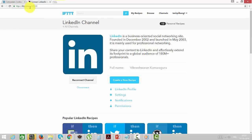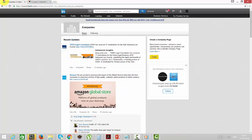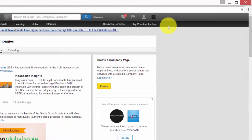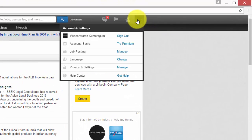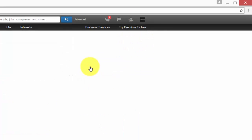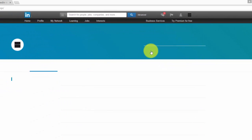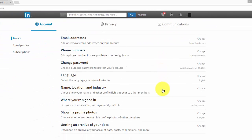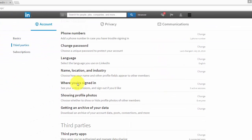I'm going to show you how to revoke it and remove this account from my LinkedIn account. So this is my LinkedIn account, click here and click for privacy and settings.